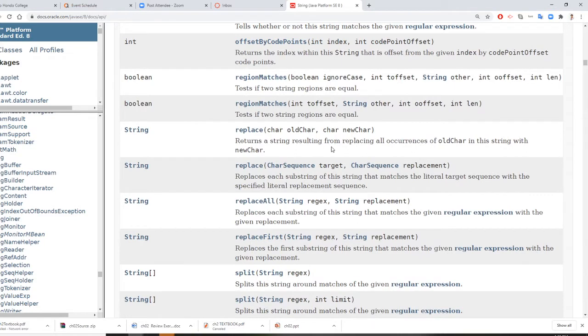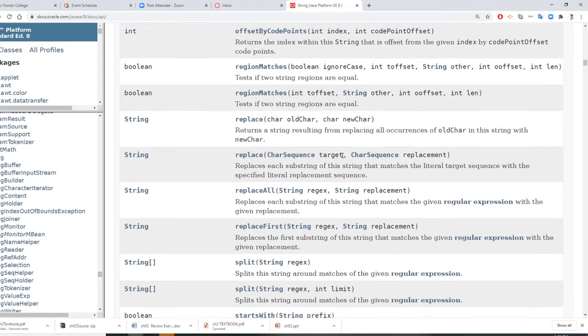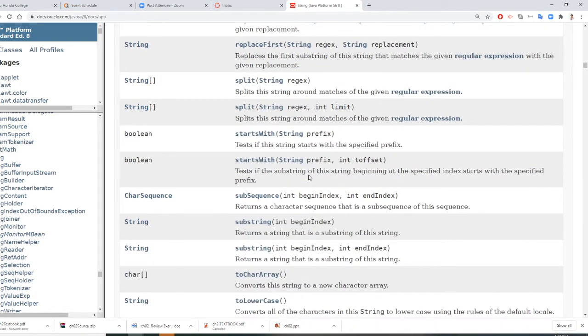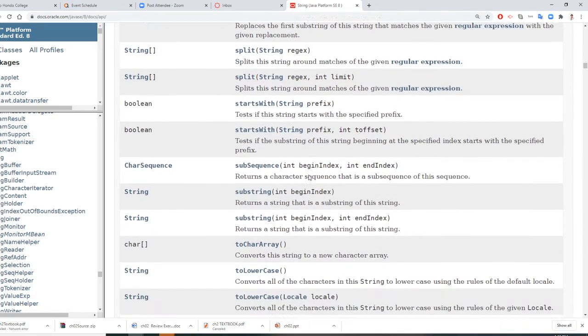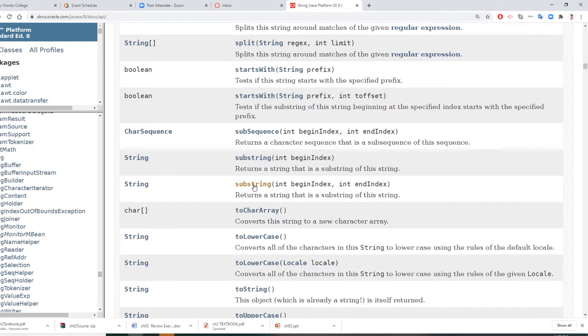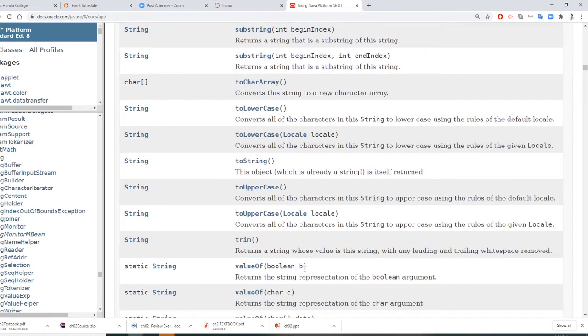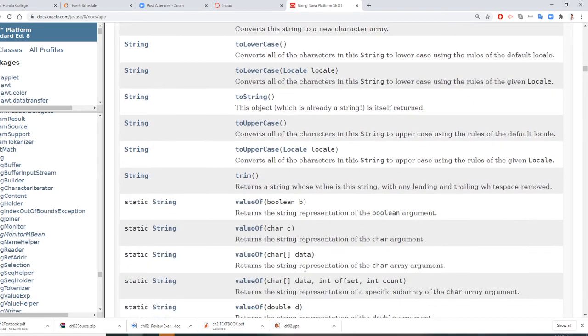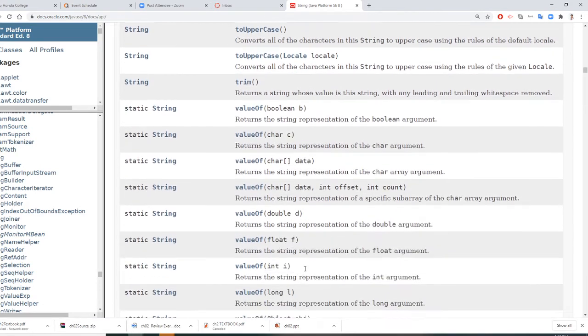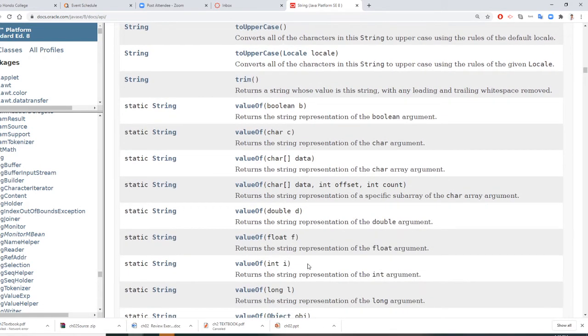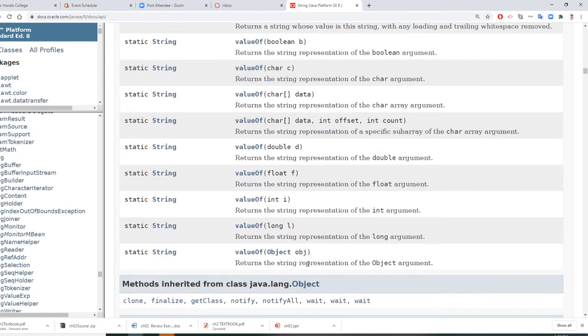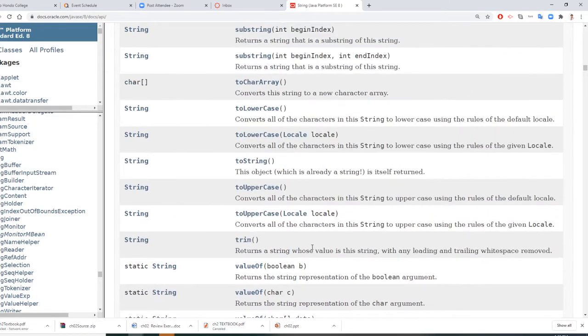You can do replace very often. Then we can do substring, toLowerCase, toUpperCase. Those are very popular actions you want to use.